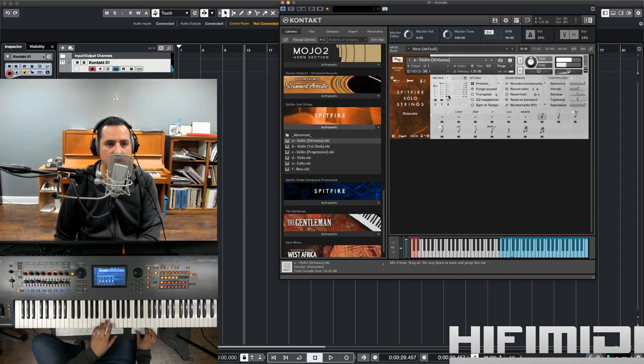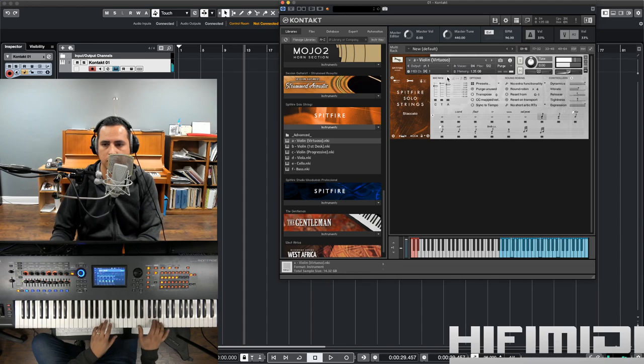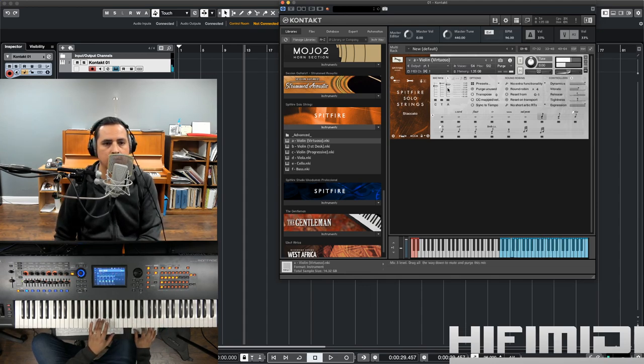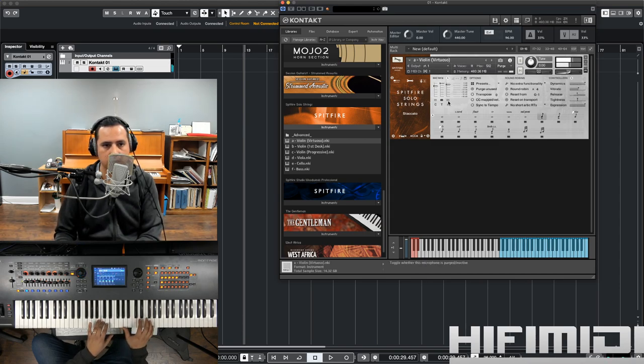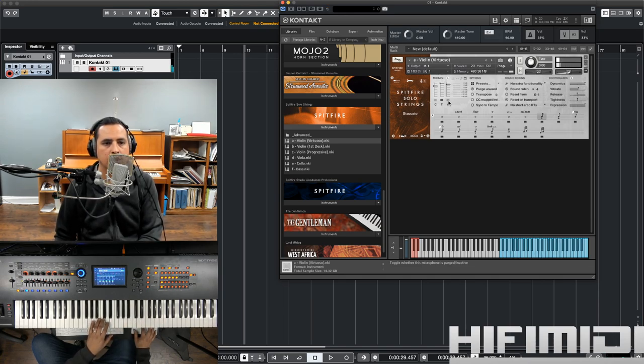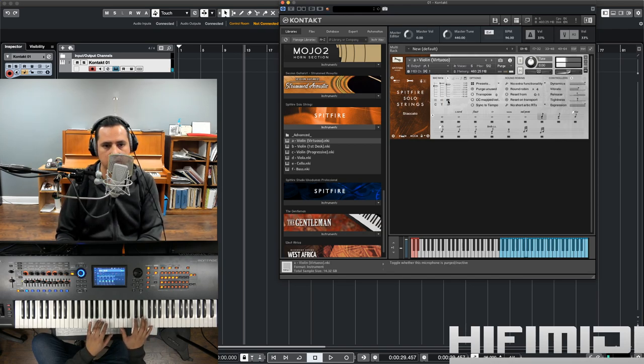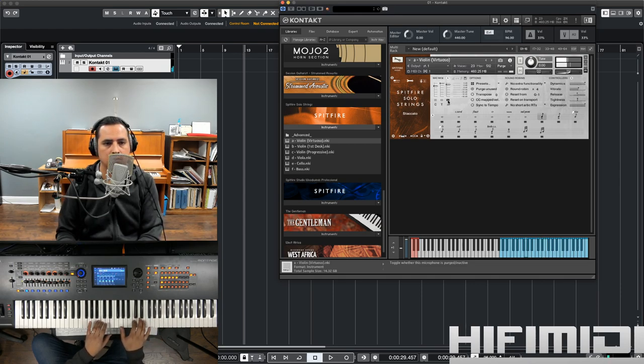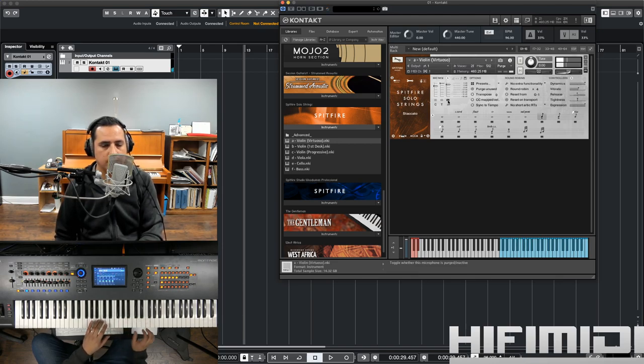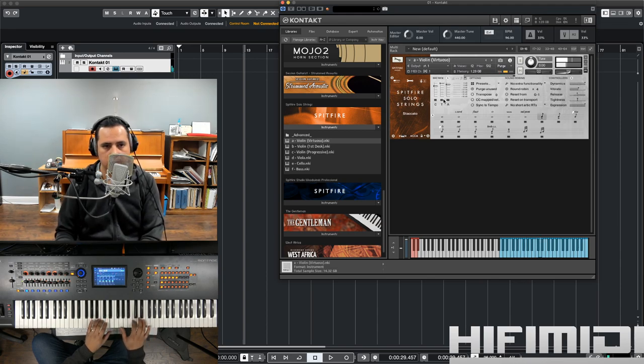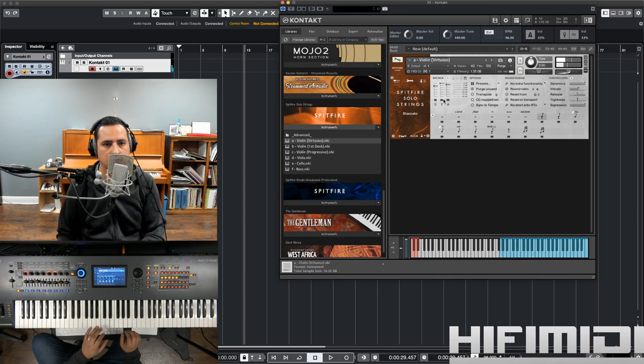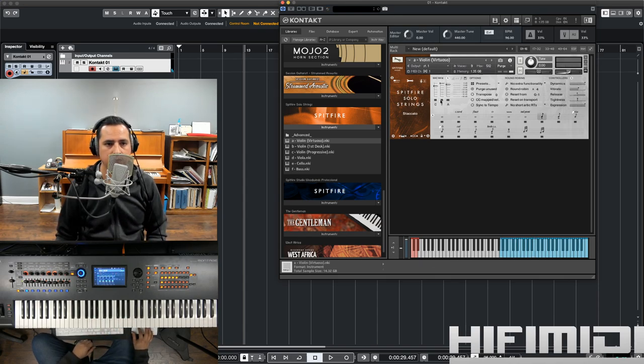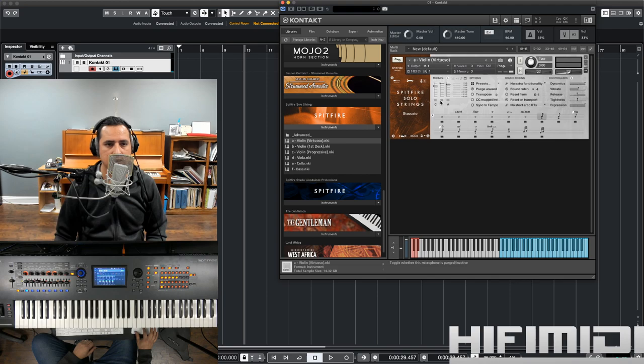So, I'm going to start increasing the volume of these. Let me mute the C and the A. And then, let's just hear the ambient. There's just the close one right there. I'm going to keep it at the tree.